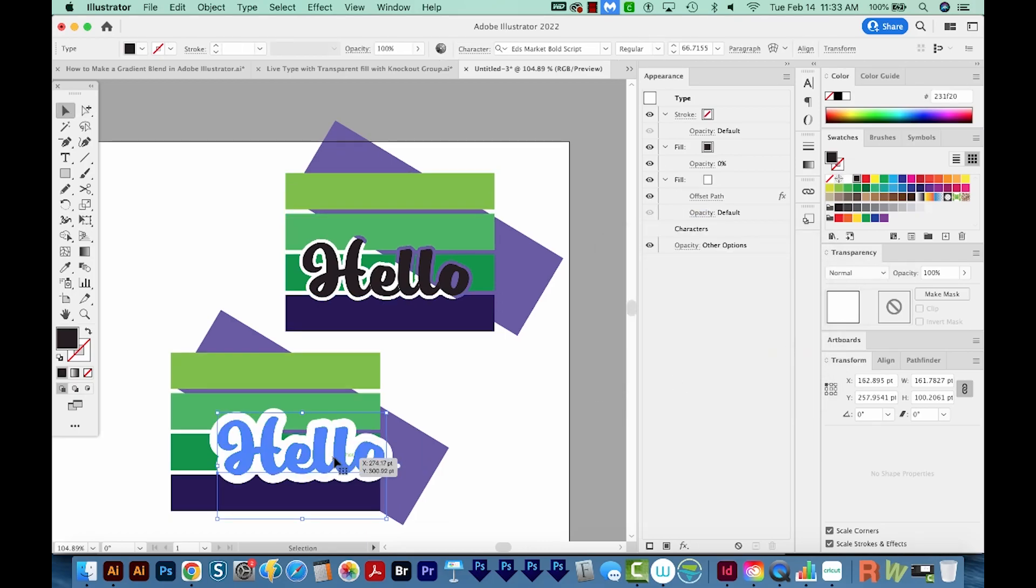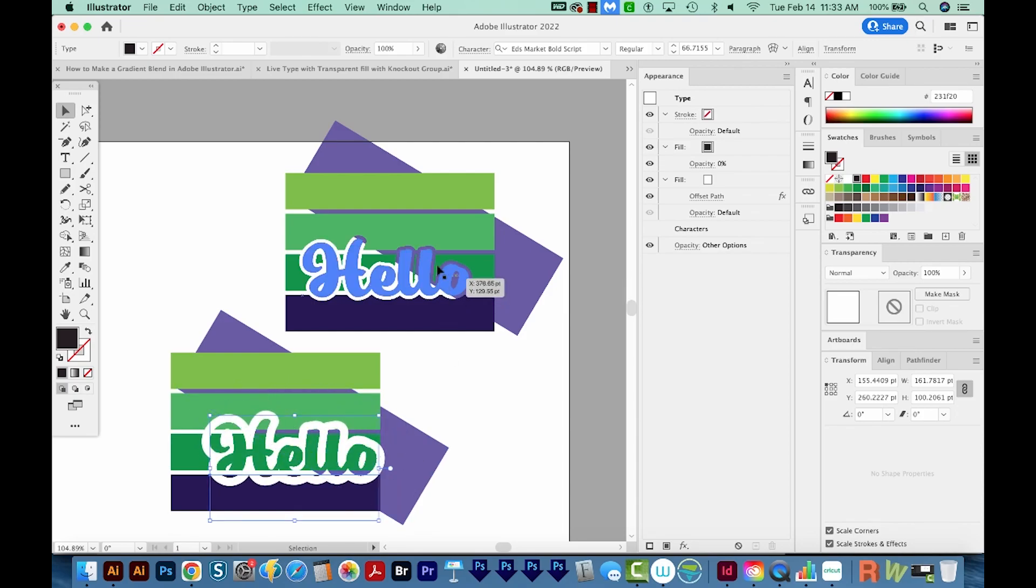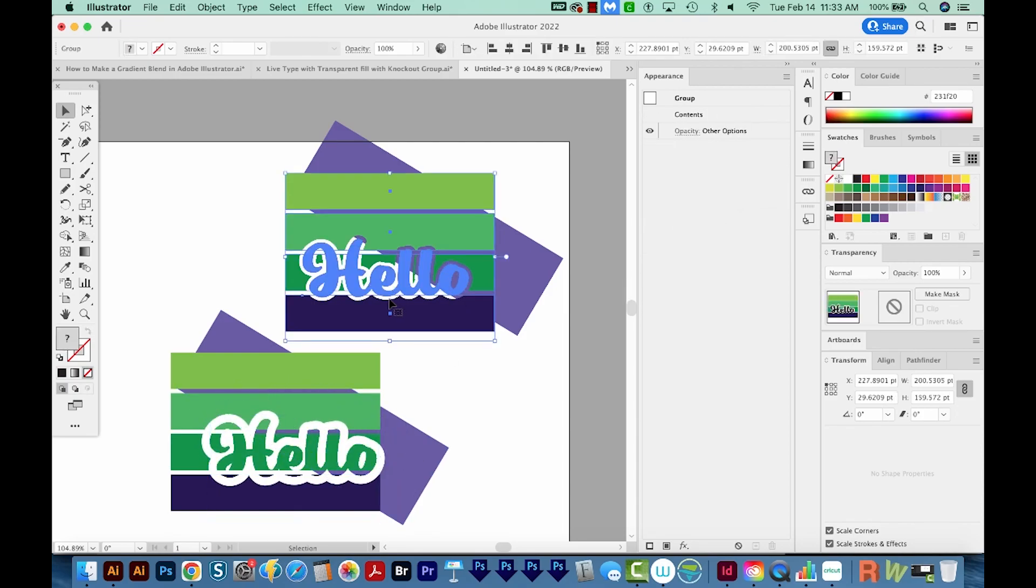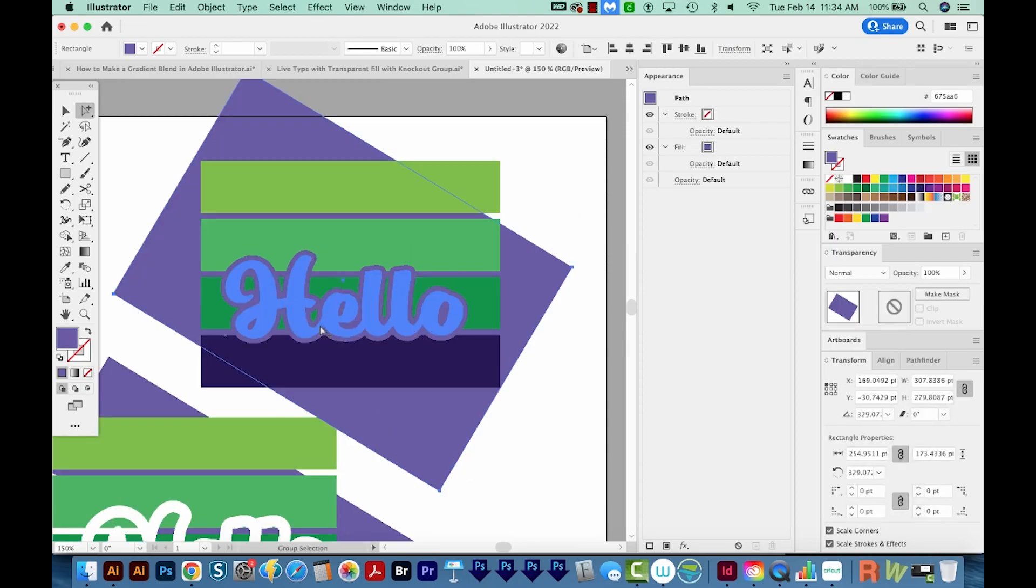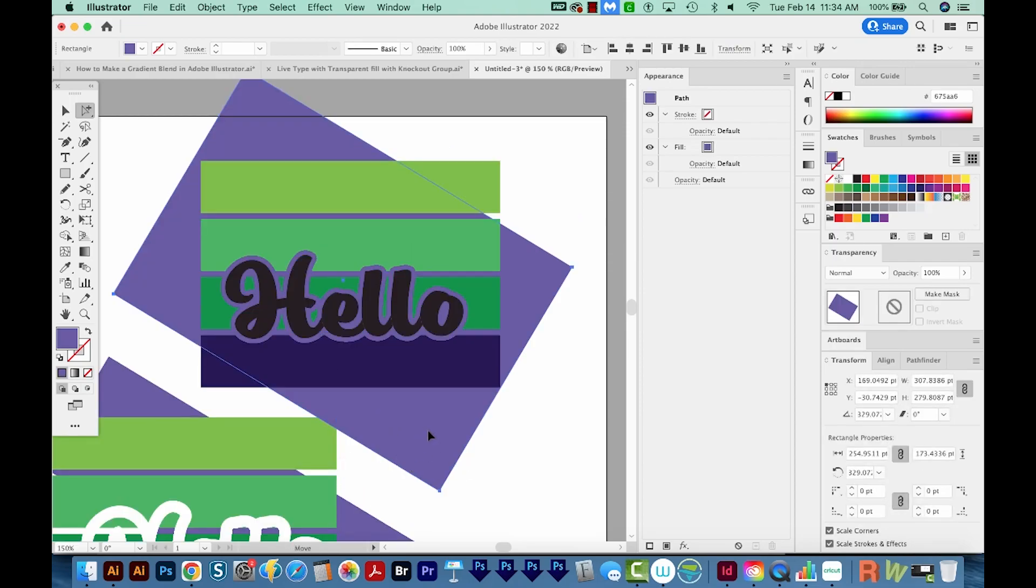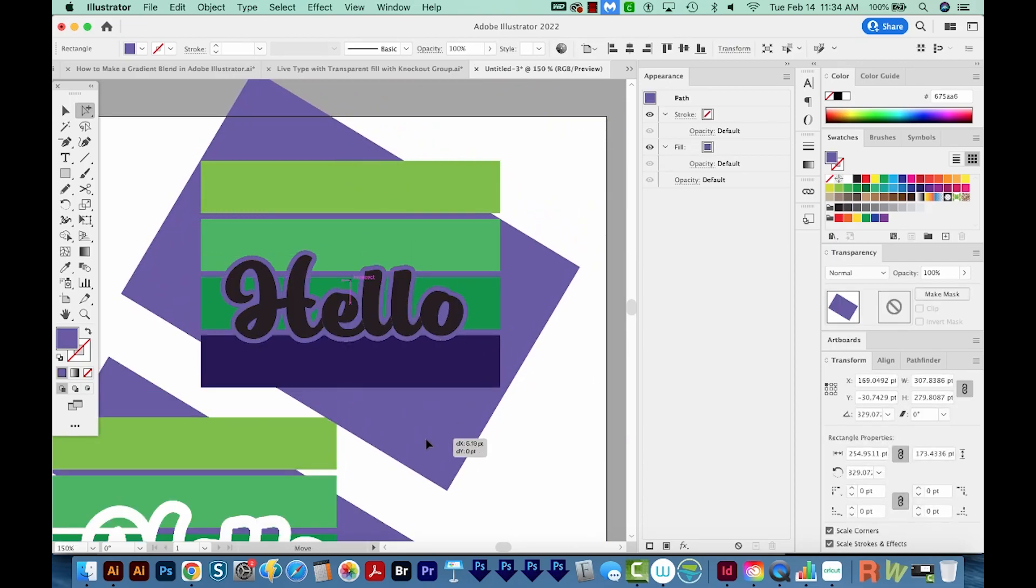So if you want a transparent fill, you don't need it to be grouped to the background. But if you want a transparent stroke, you will need that group, because otherwise Illustrator doesn't know what to knock out, if that makes sense.